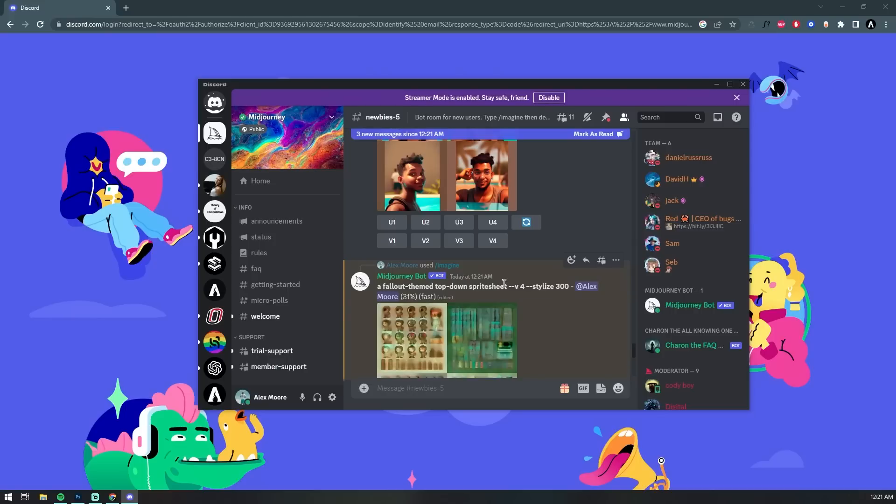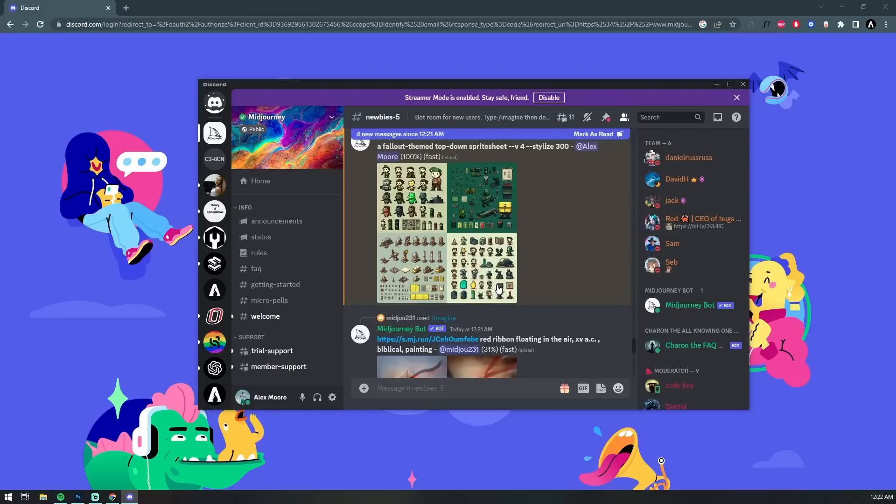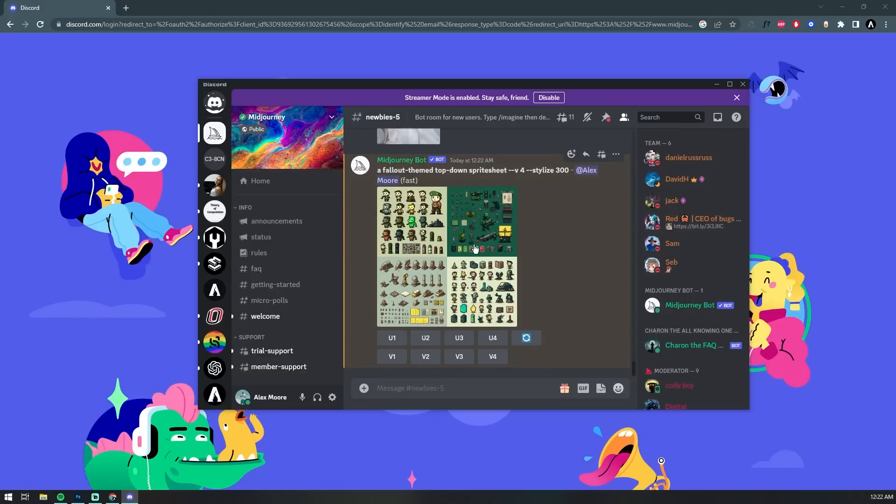And here we have it. It looks like our image is 30% ready or so, and the output looks all blurry and distorted. However, we can definitely make out four unique sprite sheets. And there we go. Our request is complete, and it gave us some really cool high-quality Fallout-themed video game sprites.